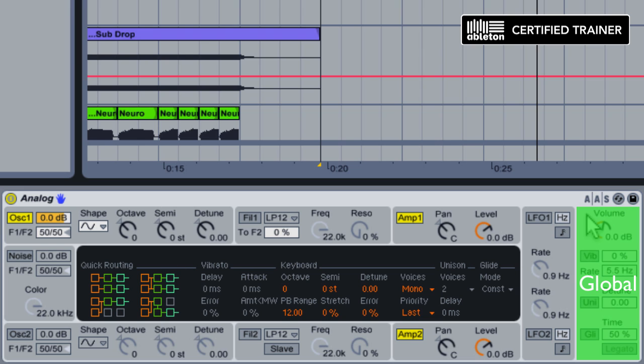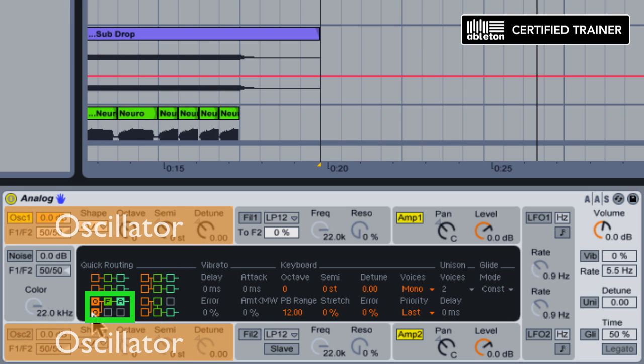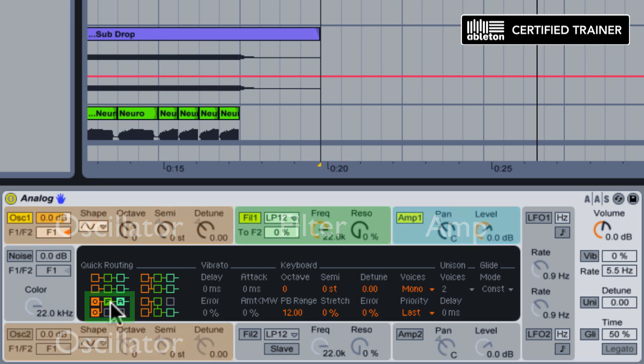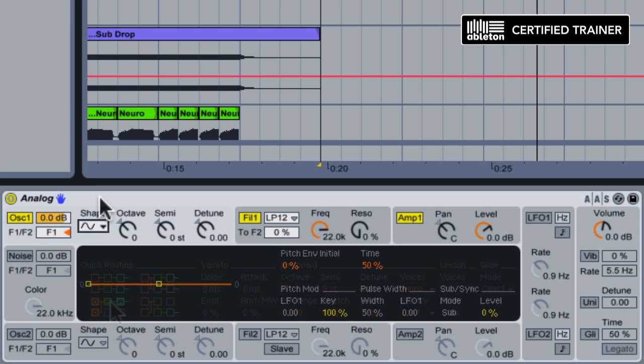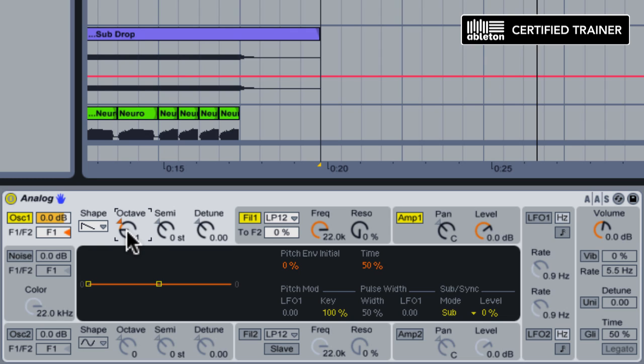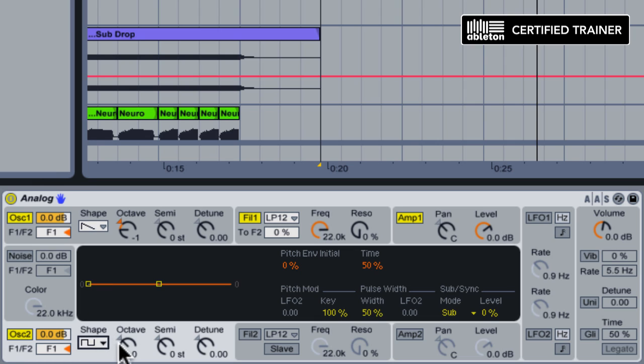In the global shell, we're going to select the quick routing that routes both of the oscillators through filter 1 and amp 1. We'll set oscillator 1 to be a sawtooth wave and pitch it down by an octave to get it into the bass range. Oscillator 2 will be set to a square wave and pitched down as well.